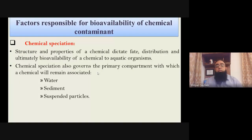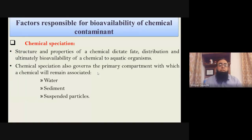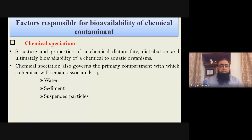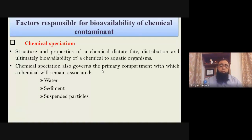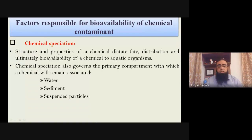What are the factors responsible for bioavailability of a chemical contaminant? The structural and chemical properties of any contaminant or pesticide are landmarks that dictate their bioavailability to aquatic organisms. Chemical speciation is also governed by the presence of water, the nature of sediments, suspended particles, and many other factors. Pesticides are specifically mentioned here because they are more hazardous and will be used as primary examples throughout this presentation.